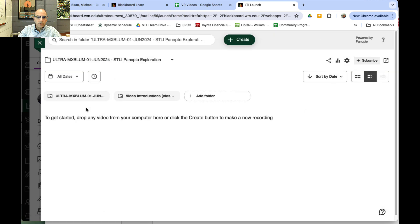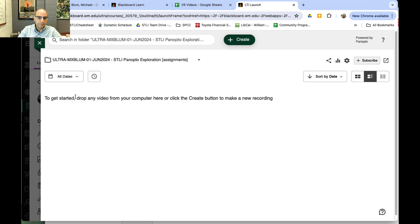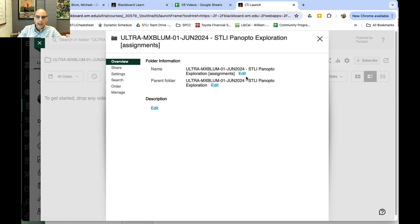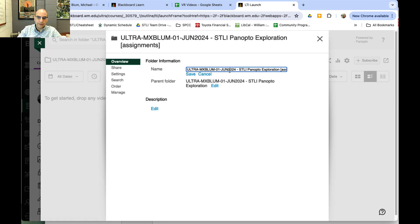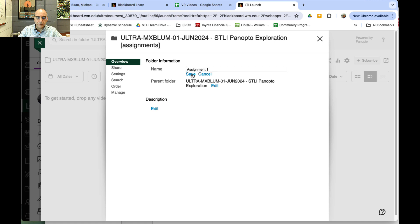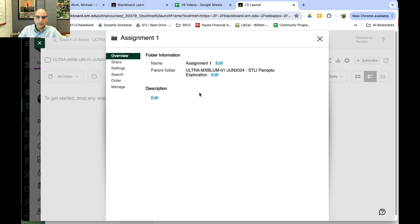You'll notice I have this really long, ugly title in my folder that's been created. If I click on that, I'll be able to edit it. I'll go back to the Folder Settings button and click on that. Here's where I can edit the name—I might call this Assignment 1—and I'll hit Save. That's the first thing to do: change the name.